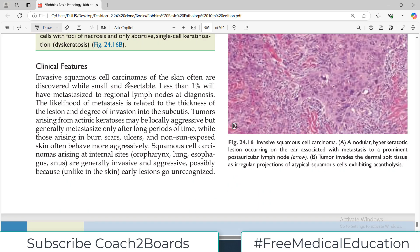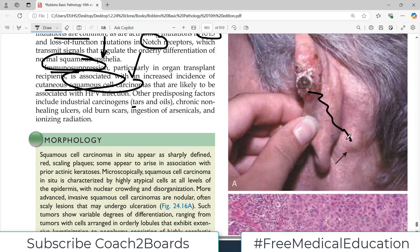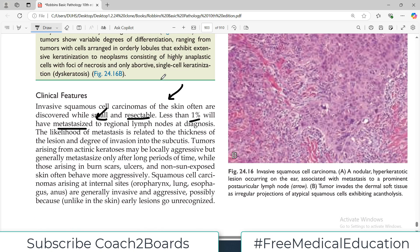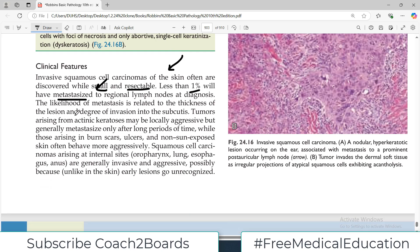Clinically, invasive squamous cell carcinoma of the skin is often discovered while small and resectable, making it apparent on the skin as a spot diagnosis. Histopathology is available and five-year survival rates are good. Less than one percent will have metastasized to regional lymph nodes at the time of diagnosis, as distant spread makes treatment difficult. Tumors arising from actinic keratosis may be locally aggressive but generally metastasize only after a long period of time — that's the good news about them.